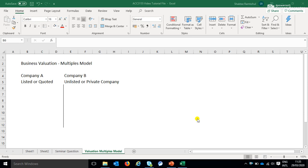Hello everyone, this is lecture one in a series of lectures on business valuation using the multiples model.